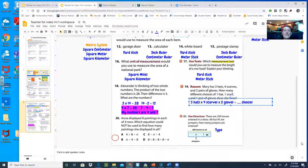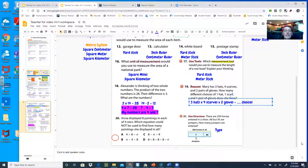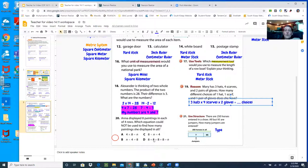Number 20: Anna displayed 8 paintings in each of 4 rows. Which equation could not be used to find how many paintings she displayed in all? Three of the options are part of a fact family. One of them is not really part of a multiplication-division fact family — so that's the one you want to keep. Look carefully at A, B, and C; one of those is the one that doesn't work.